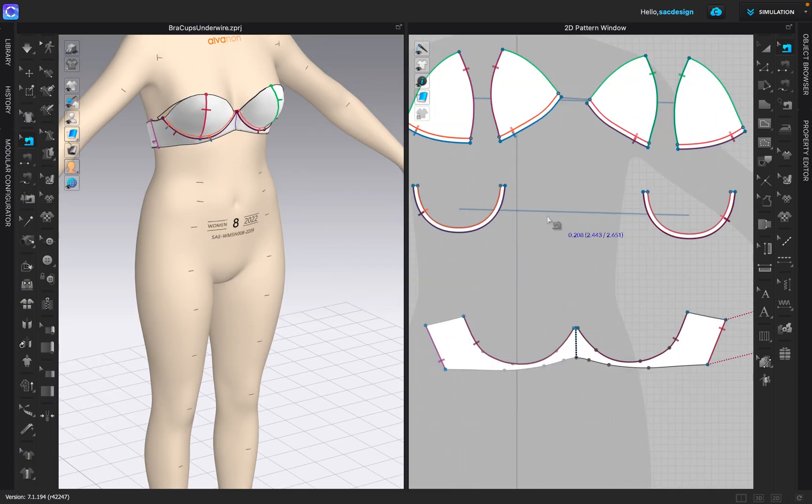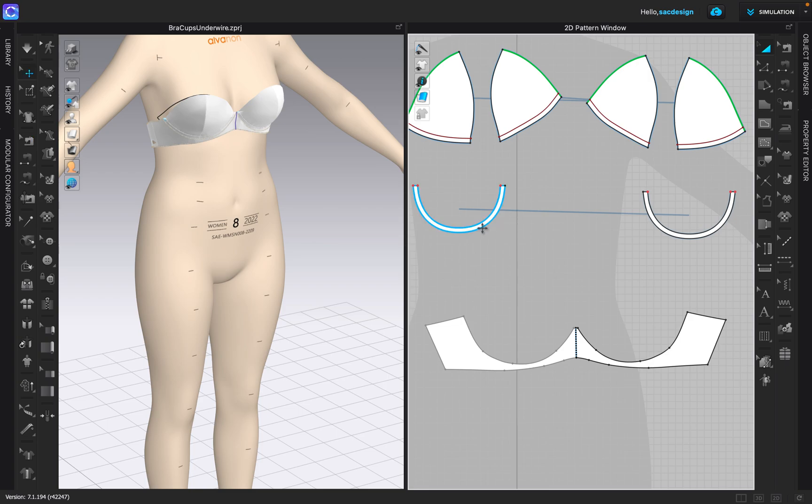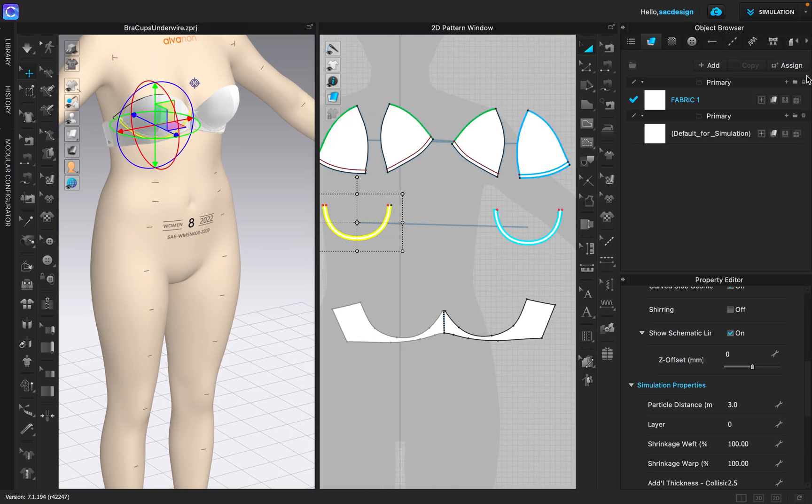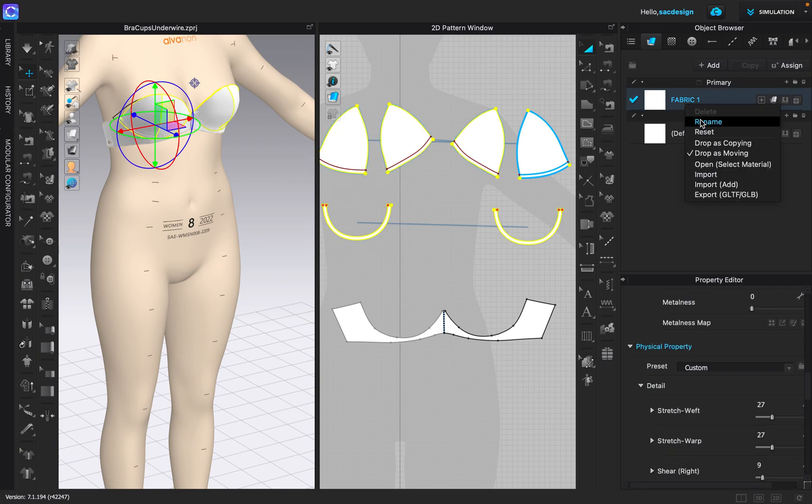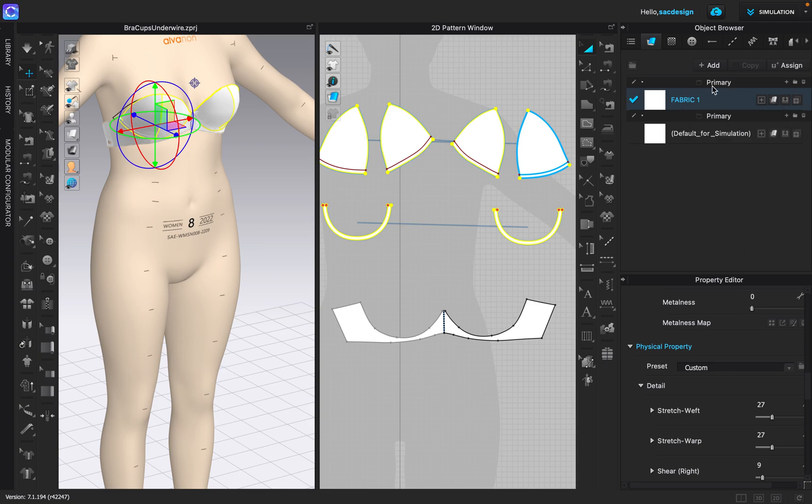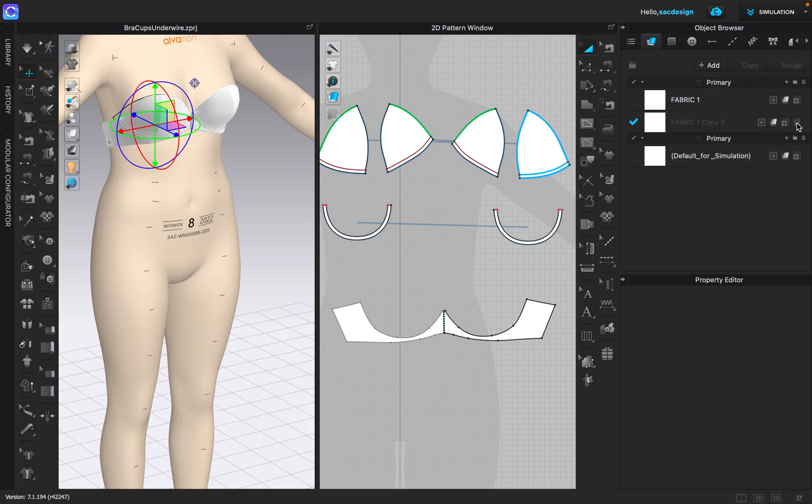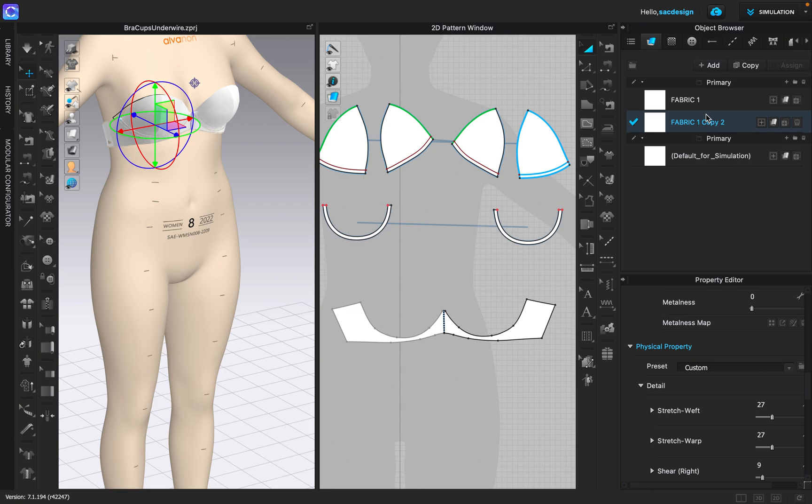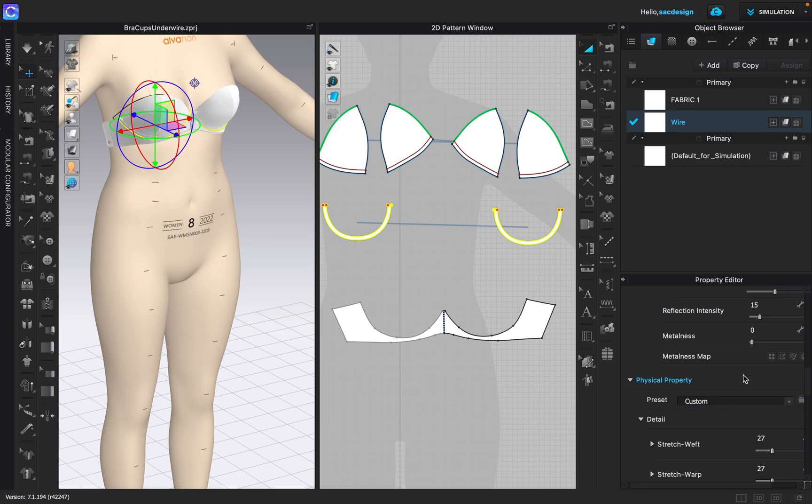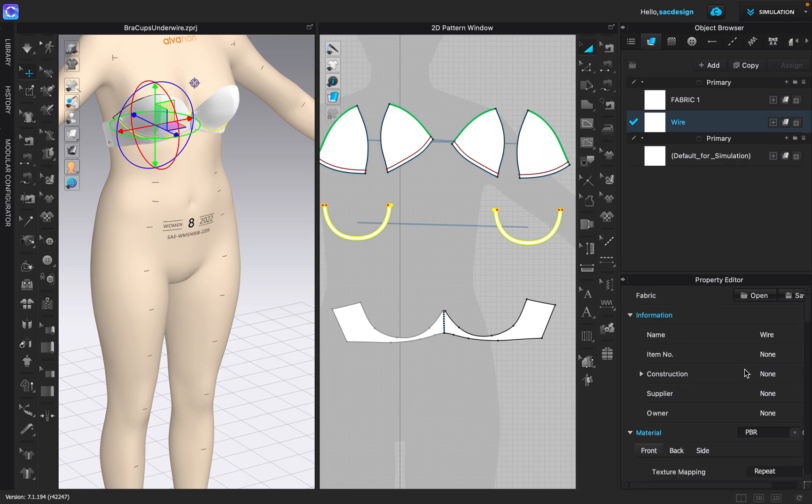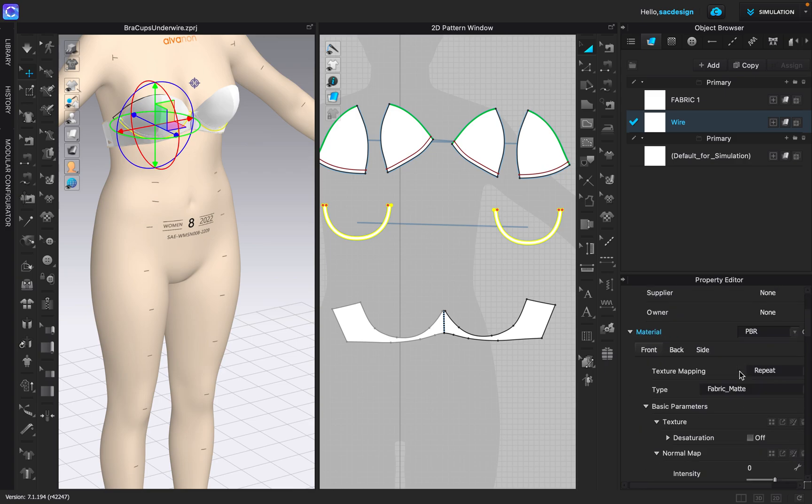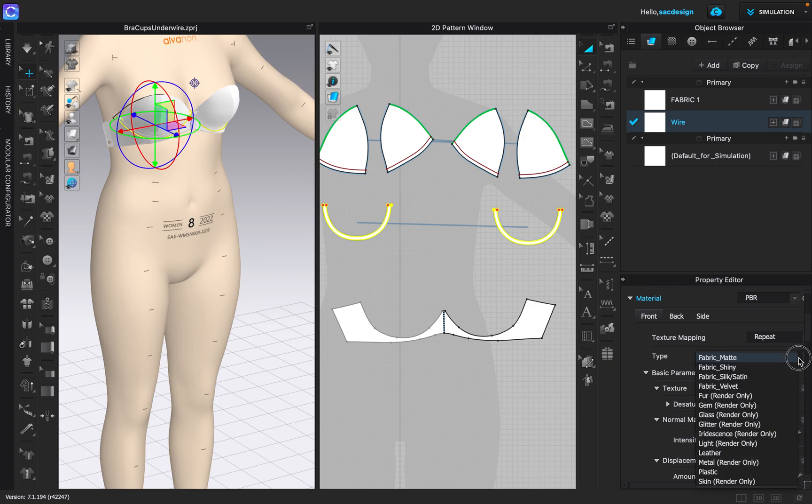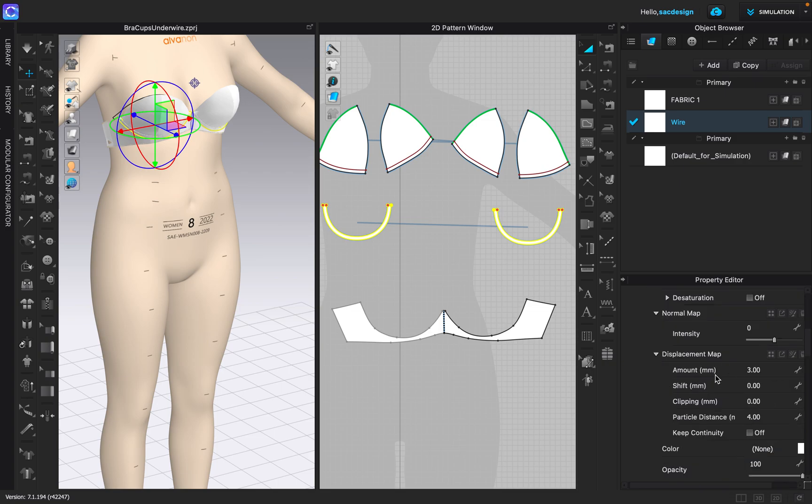So what if I change my underwire to not be frozen and instead I actually change it to be like a metal? Let's open up the object browser property editor and I'm gonna duplicate this fabric. I'm gonna name it wire for now. I'm gonna actually put it on this piece. So let's click this fabric and play around with some of its properties.